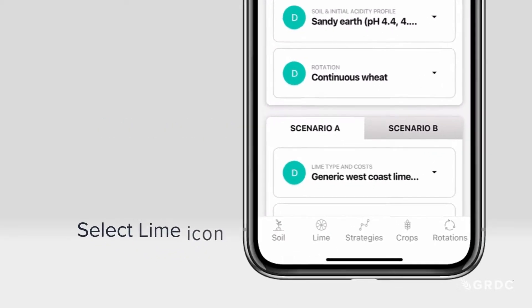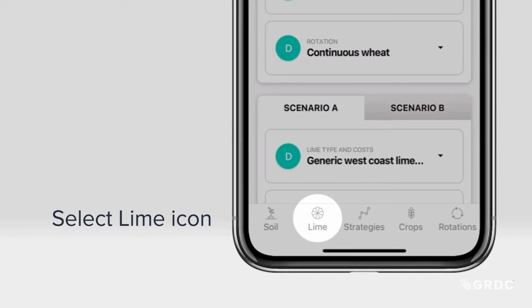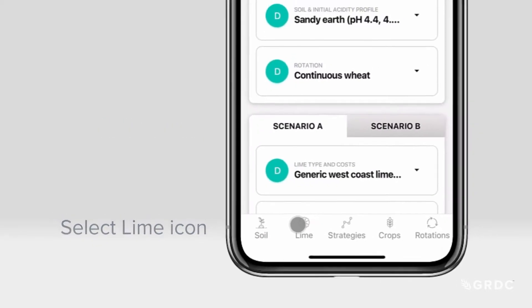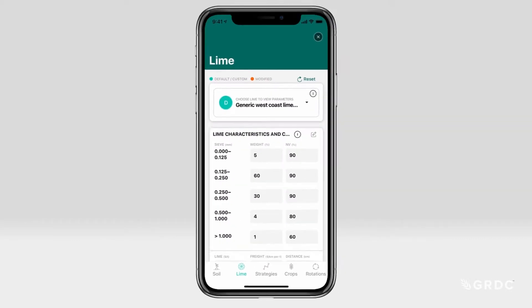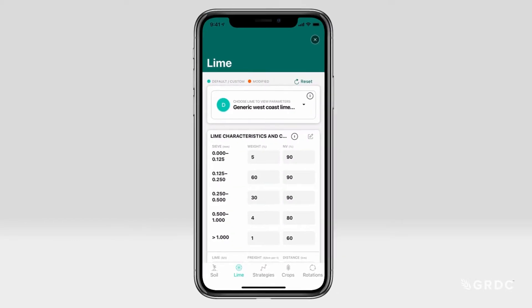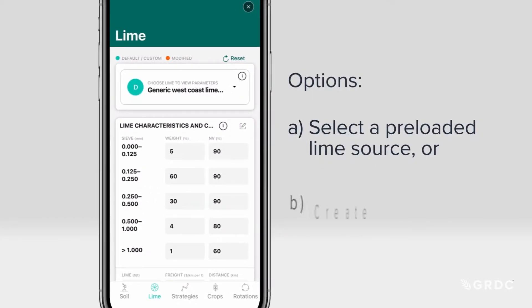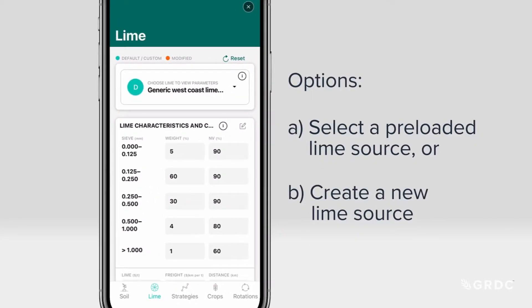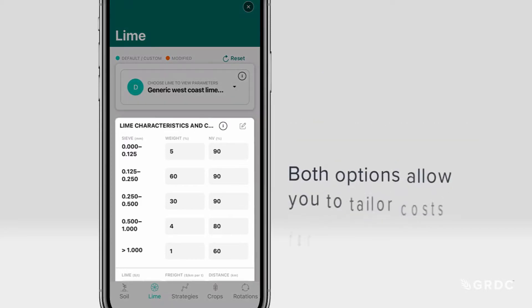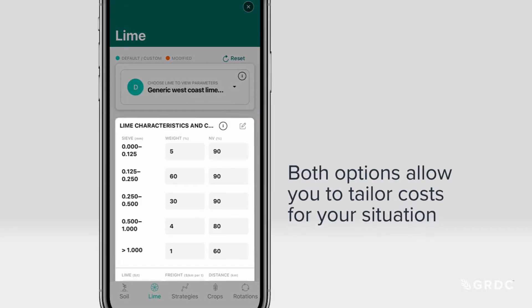Then select the Lime icon from the bottom toolbar. Here you can select a preloaded lime or create a new lime source. Both options allow you to tailor costs for your situation.